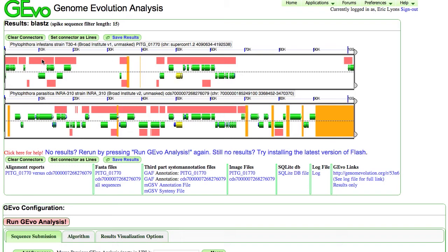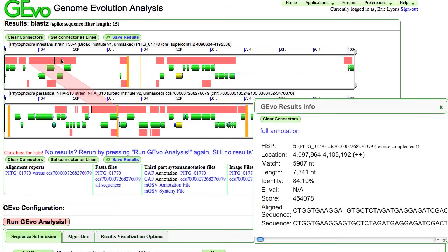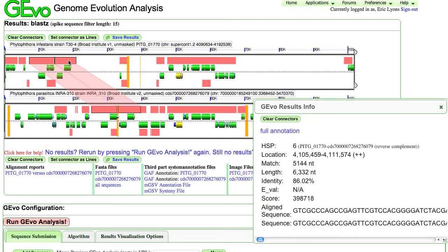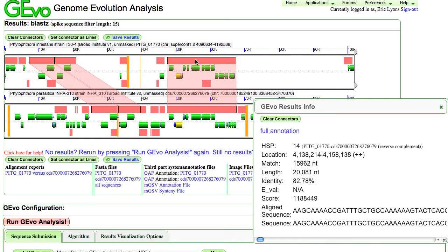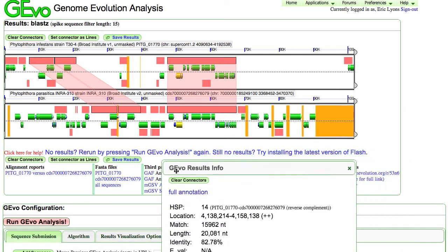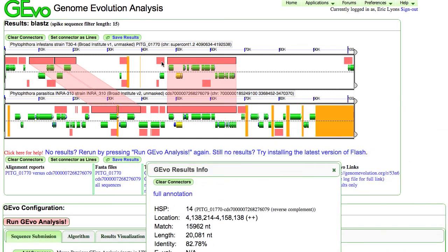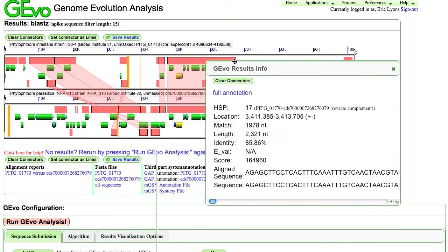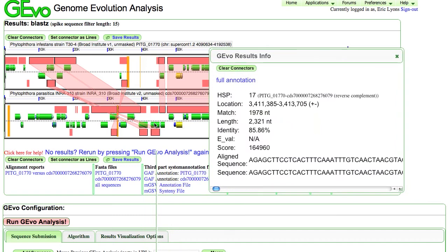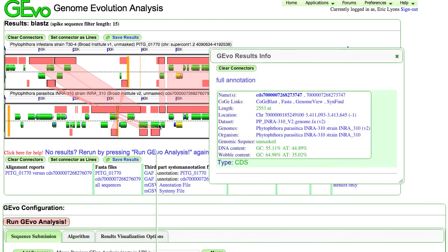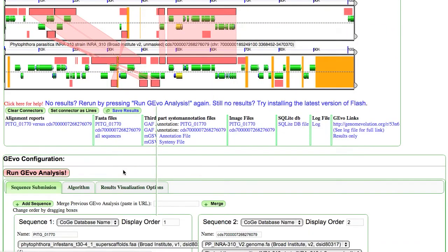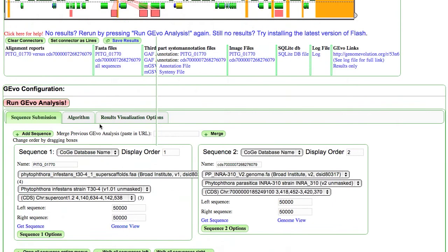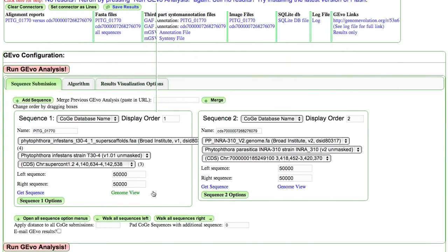And these orange blocks represent regions of sequence similarity. If I click on them, it will connect those regions that are similar to one another. Now, regions that are identified in the same orientation are drawn on the top and those in the opposite orientation are drawn on the bottom. And so this is interactive. You can click on any of these genes. You can get more information about them. You can blast them. You can search them.